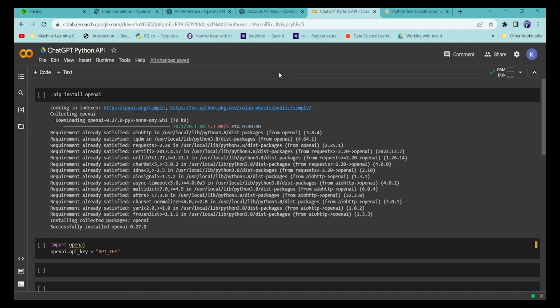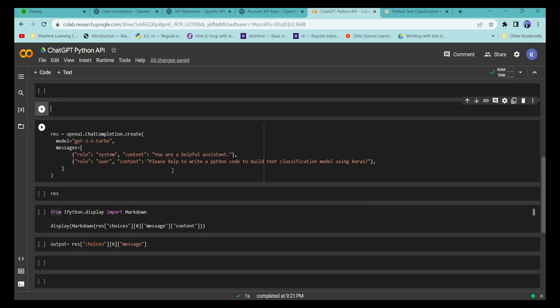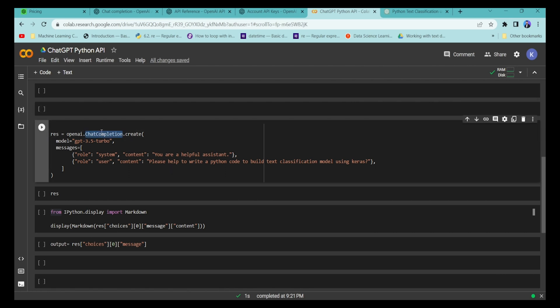Now we are jumping into the Python tutorial. First, we need to install the OpenAI Python library using pip. Once installed, you can import OpenAI and set your API key. Then you can use the ChatCompletion class from the OpenAI library, which has recently been introduced.